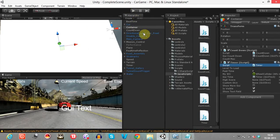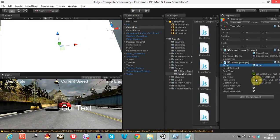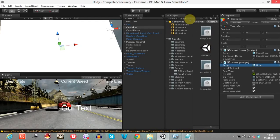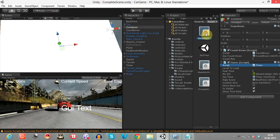I'll add best time display here with a high score label. I'll apply the custom skin and then let's test it.